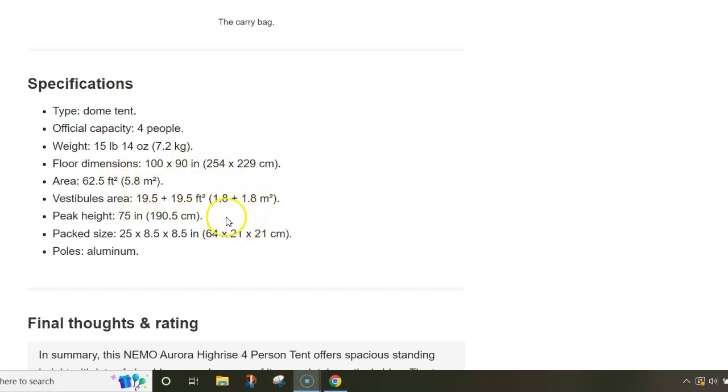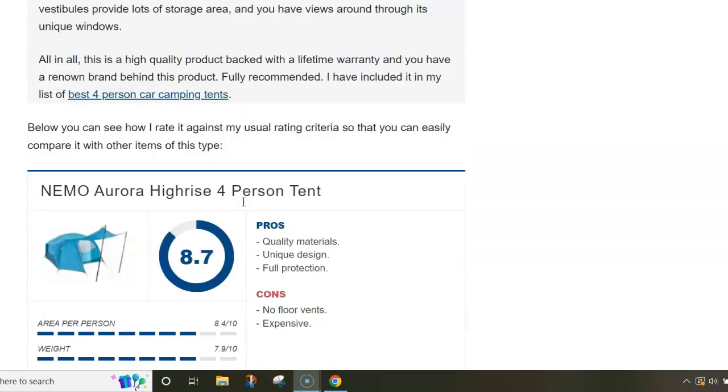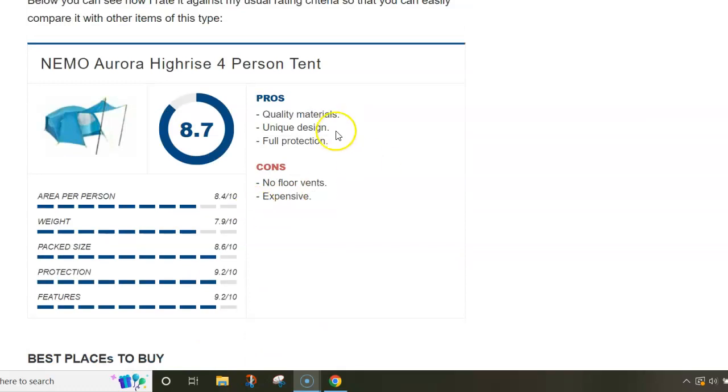About the numbers, the tent weighs 7.2 kilograms so it's quite heavy. The inner area is 5.8 square meters and you have two vestibules that add quite a lot of space for storage.